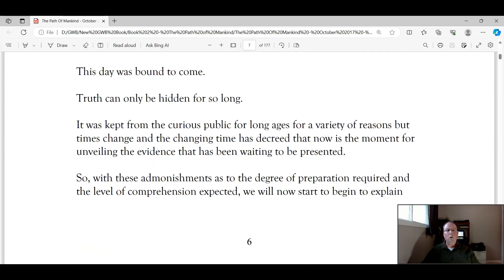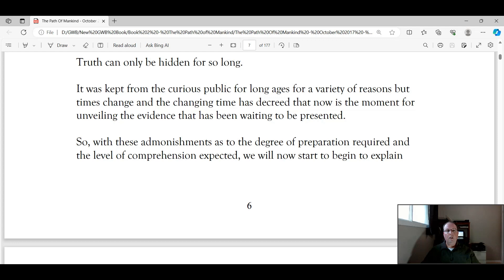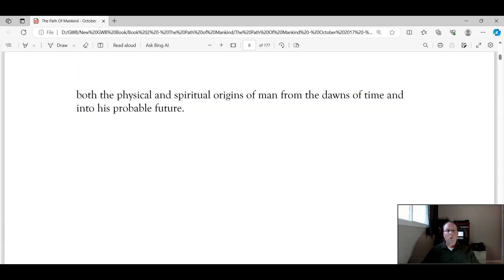This day was bound to come. Truth can only be hidden for so long. It was kept from the curious public for long ages, for a variety of reasons, but times change, and the changing time has decreed that now is the moment for unveiling the evidence that has been waiting to be presented. So, with these admonishments, as to the degree of preparation required, and the level of comprehension expected, we will now start to begin to explain both the physical and the spiritual origins of man, from the dawns of time, and into his probable future.